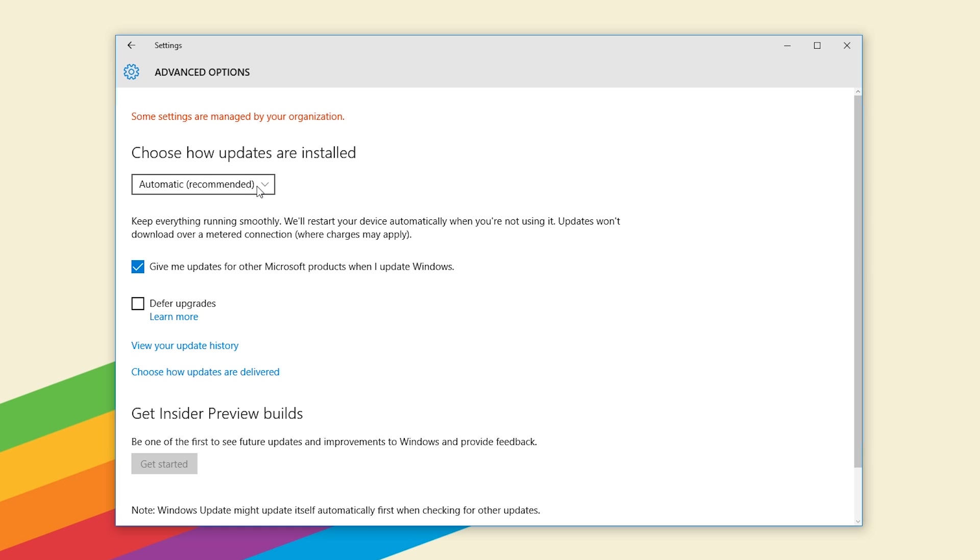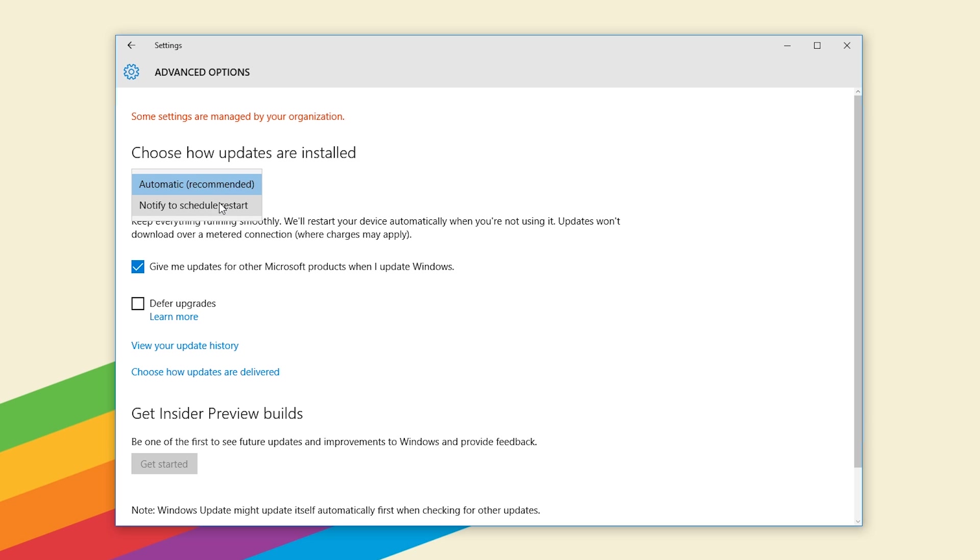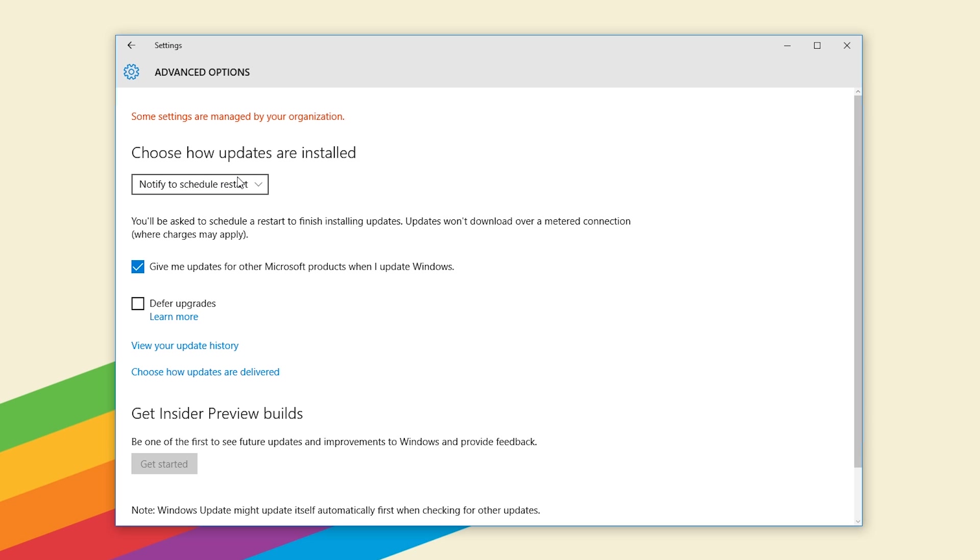From here you will notice that the first drop down box is choosing how updates are installed. By default it is on automatic. This is what makes Windows 10 restart automatically. So just from the drop down box go to notify to schedule restart and that will automatically stop Windows 10 from restarting whenever it feels like it.